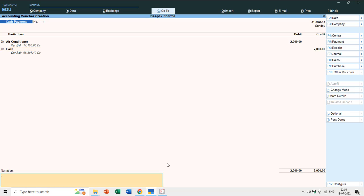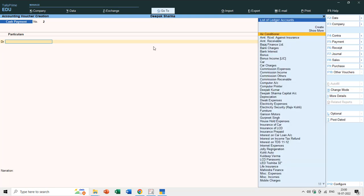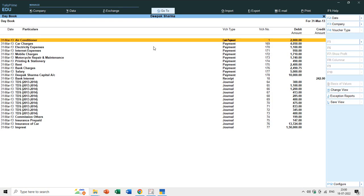After saving this voucher, if I move to the Day Book, you can see the voucher type is Cash Payment. So if you want to differentiate voucher types by name — cash payment displayed as Cash Payment and bank payments displayed as Bank Payment instead of just Payment — you can create new voucher types to differentiate between entries.